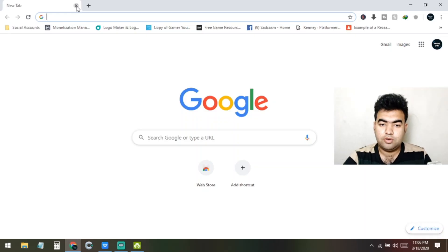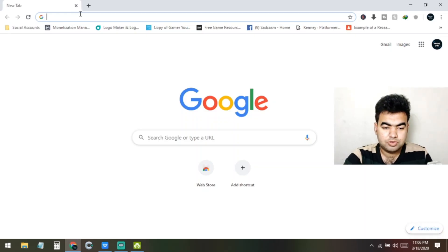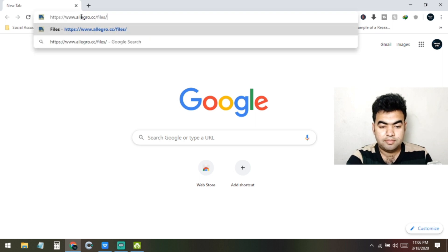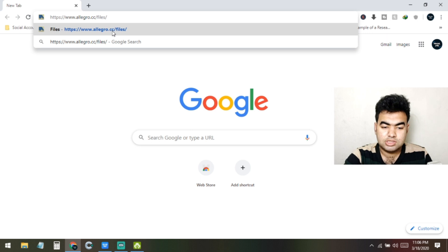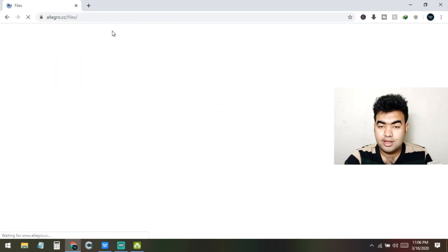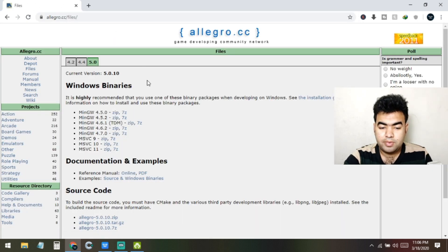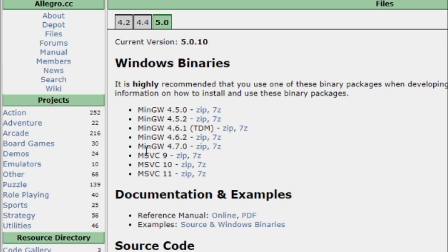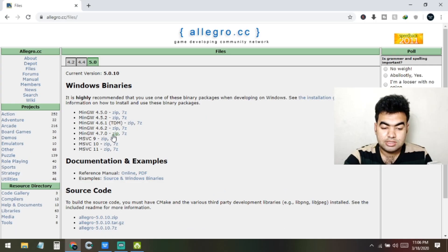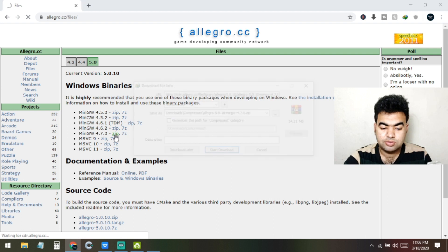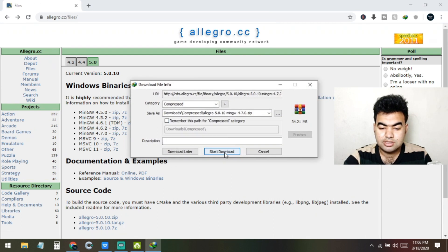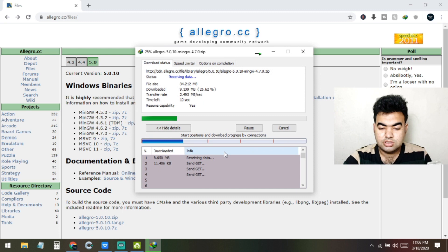After downloading Code::Blocks, we need to download Allegro 5. Go to allegro.cc — the link is attached in the description. From there, download the compiler package for Code::Blocks: the MinGW 4.7.0 version. Click on the zip file and it will start downloading. Then click the install download button to confirm.